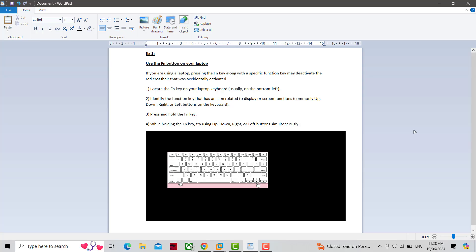If you are using a laptop, pressing the Fn key along with a specific function key may deactivate the red crosshair that was accidentally activated. Locate the Fn key on your laptop keyboard, usually on the bottom left.